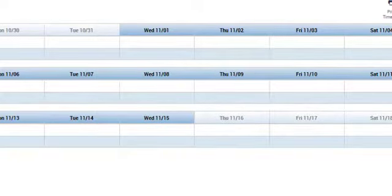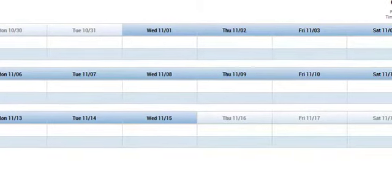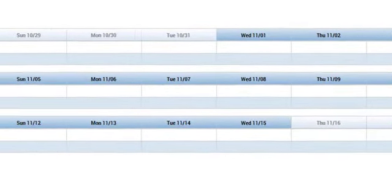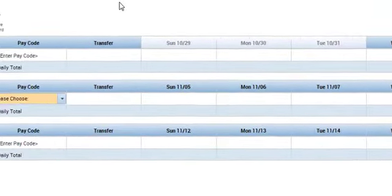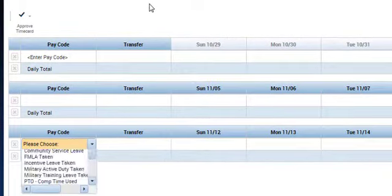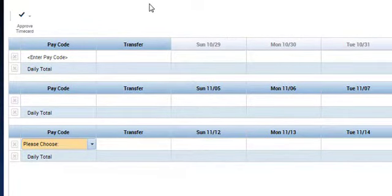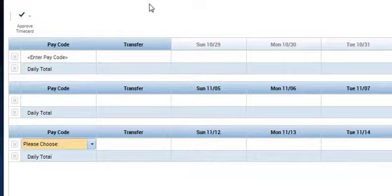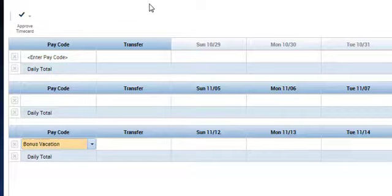I would also take the tab key. Tab. Tab. Not in a table. Not in a table. And currently I am in please choose the pay code. So I should be able to press the space bar. Space. And make a selection.